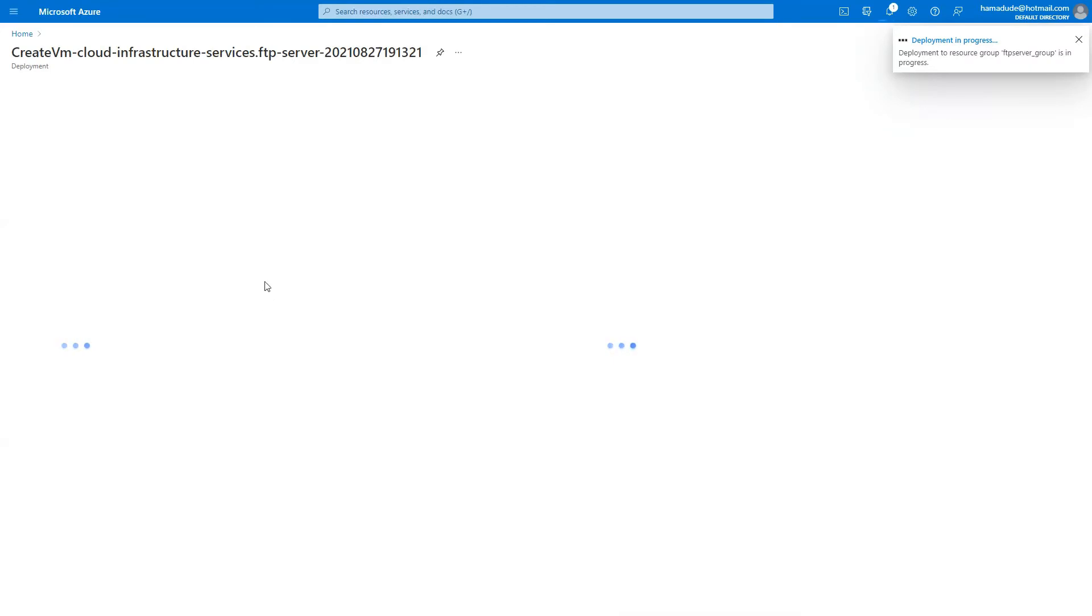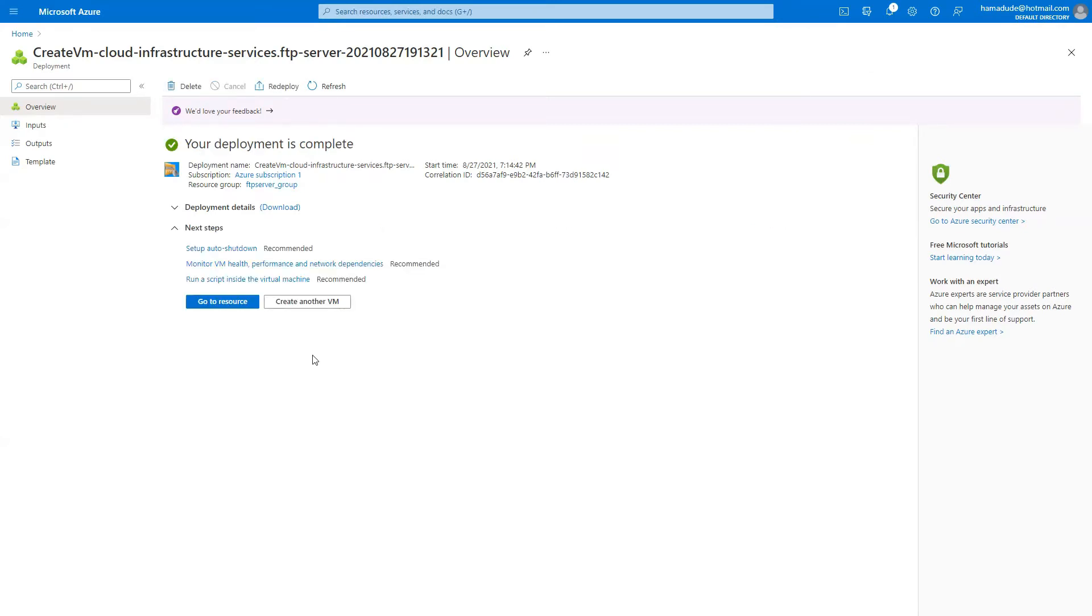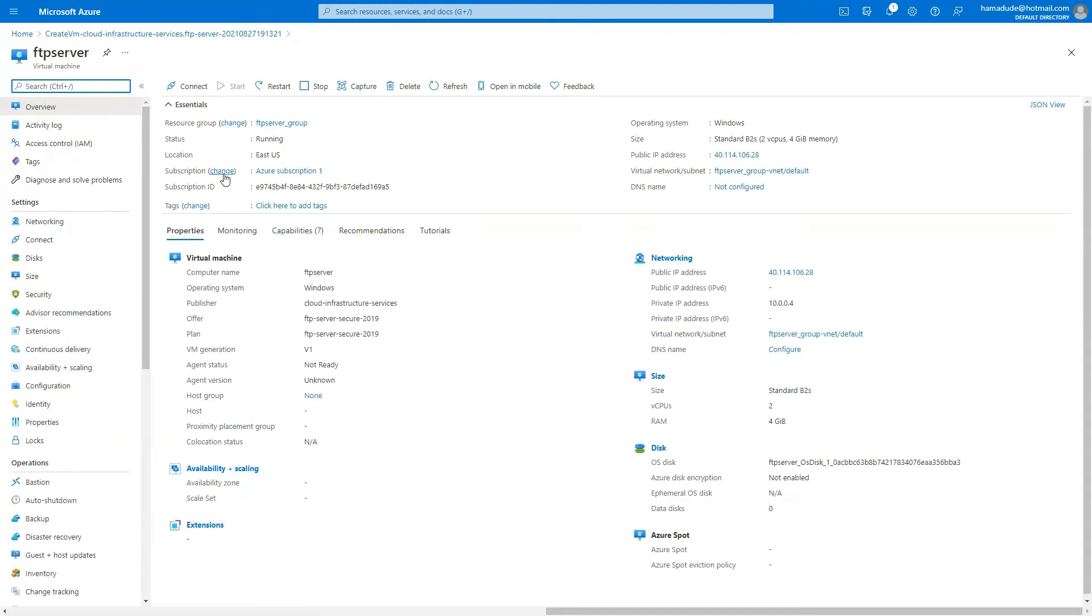And our deployment has started. Now this will take a while, so let me skip the video until this is done. Once the deployment is complete, we can go to the resource, and our instance is running.